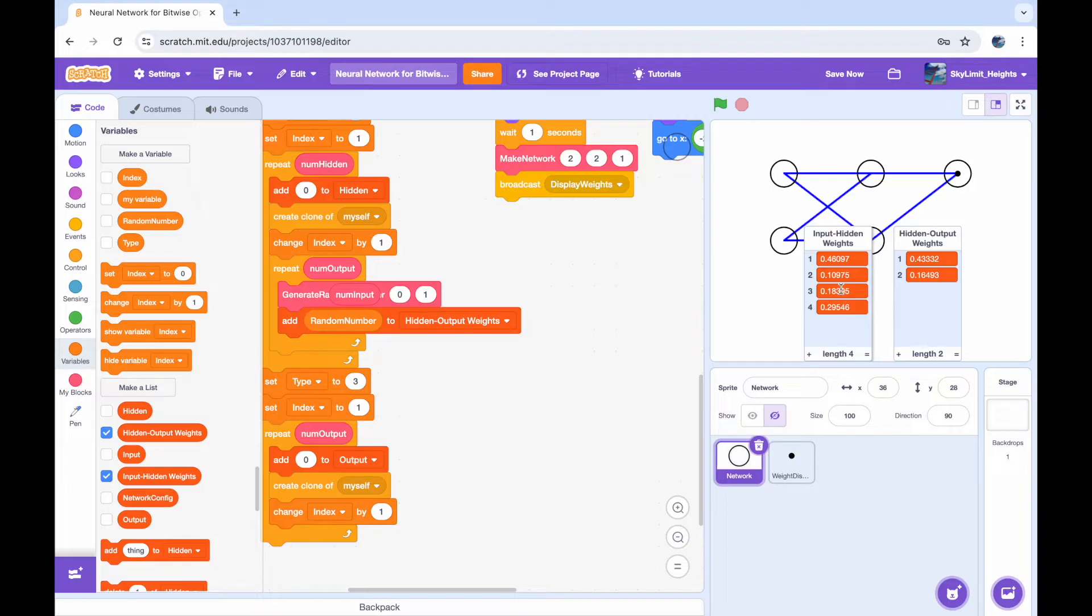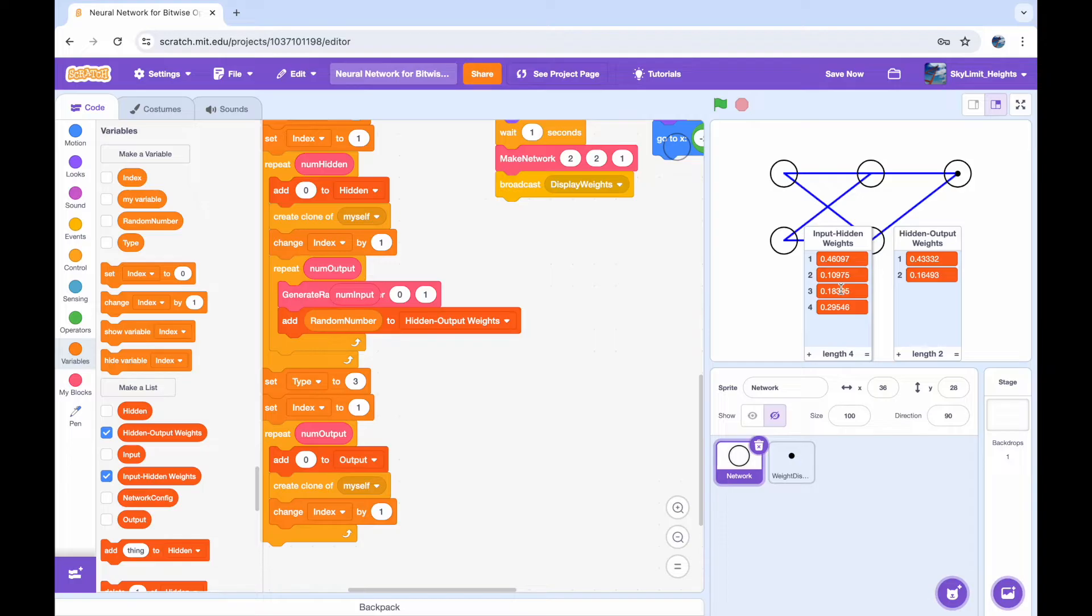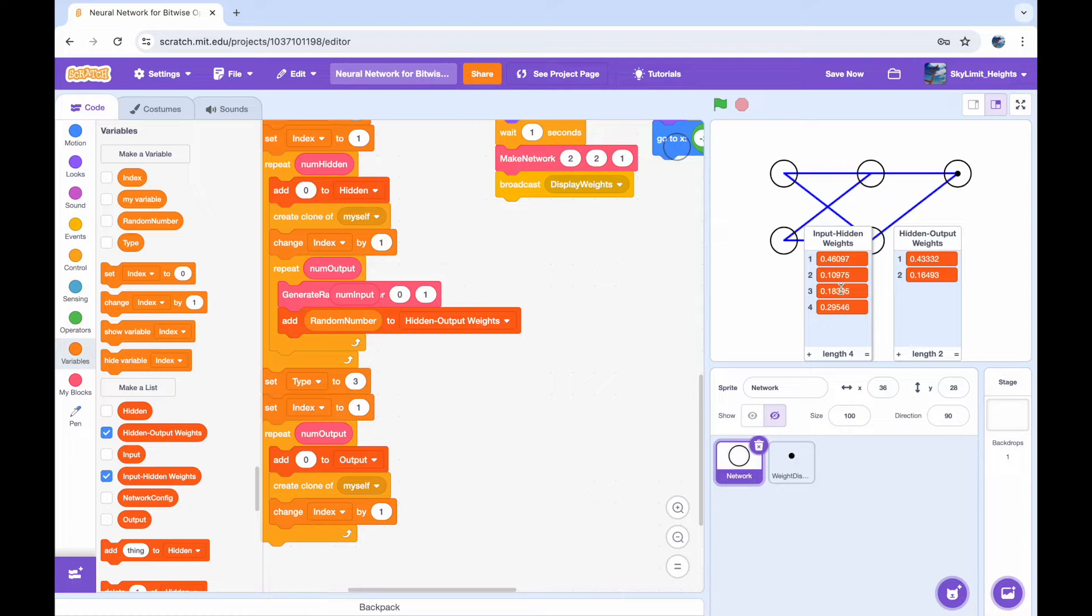Just to explain this a little bit, that's because since we're dealing with a fully connected network, each activation in one layer is connected to every single activation in the next layer. Since we have two input activations and two hidden activations, each of those input activations are connected to the two hidden activations in the next layer, and the other one's also connected to the two. So we have four total. And then the two hidden layers, or the two hidden activations, are connected to the one output activation that we have at the end. That's why we have four weights in between input and hidden and two weights between hidden and output.